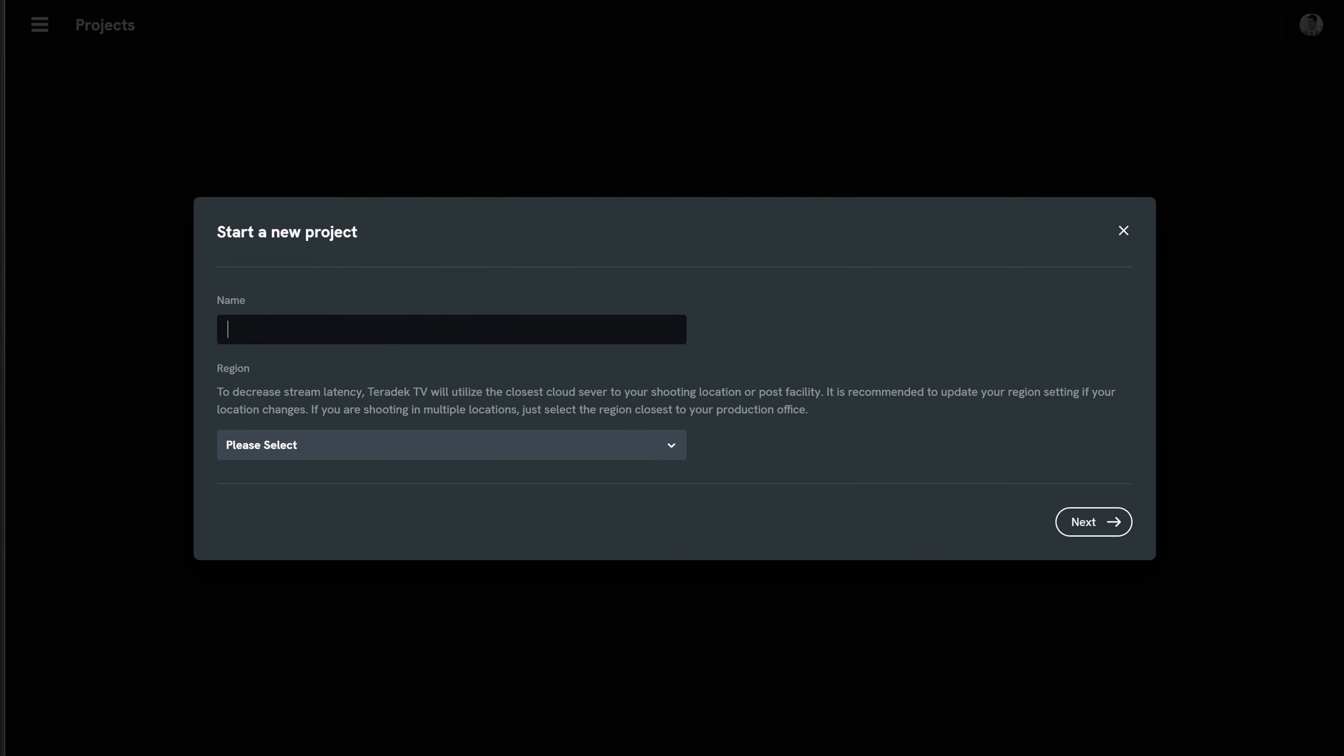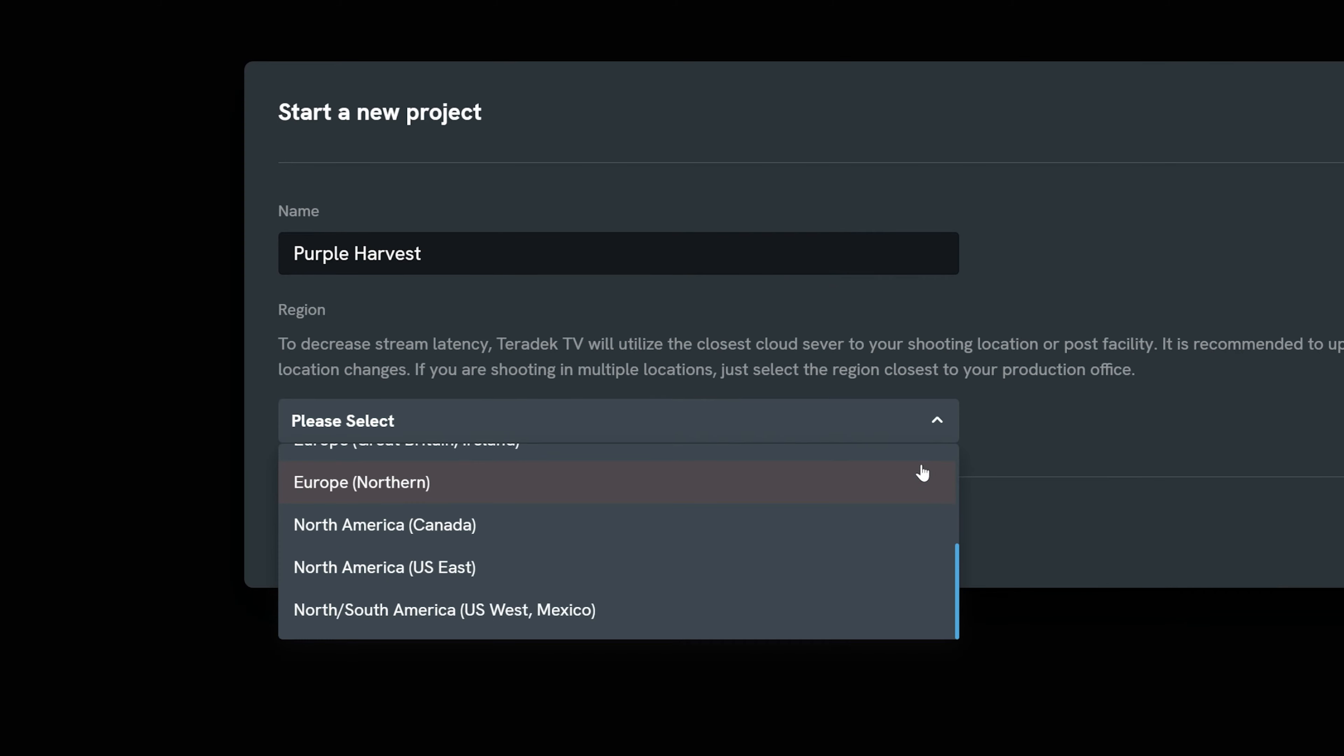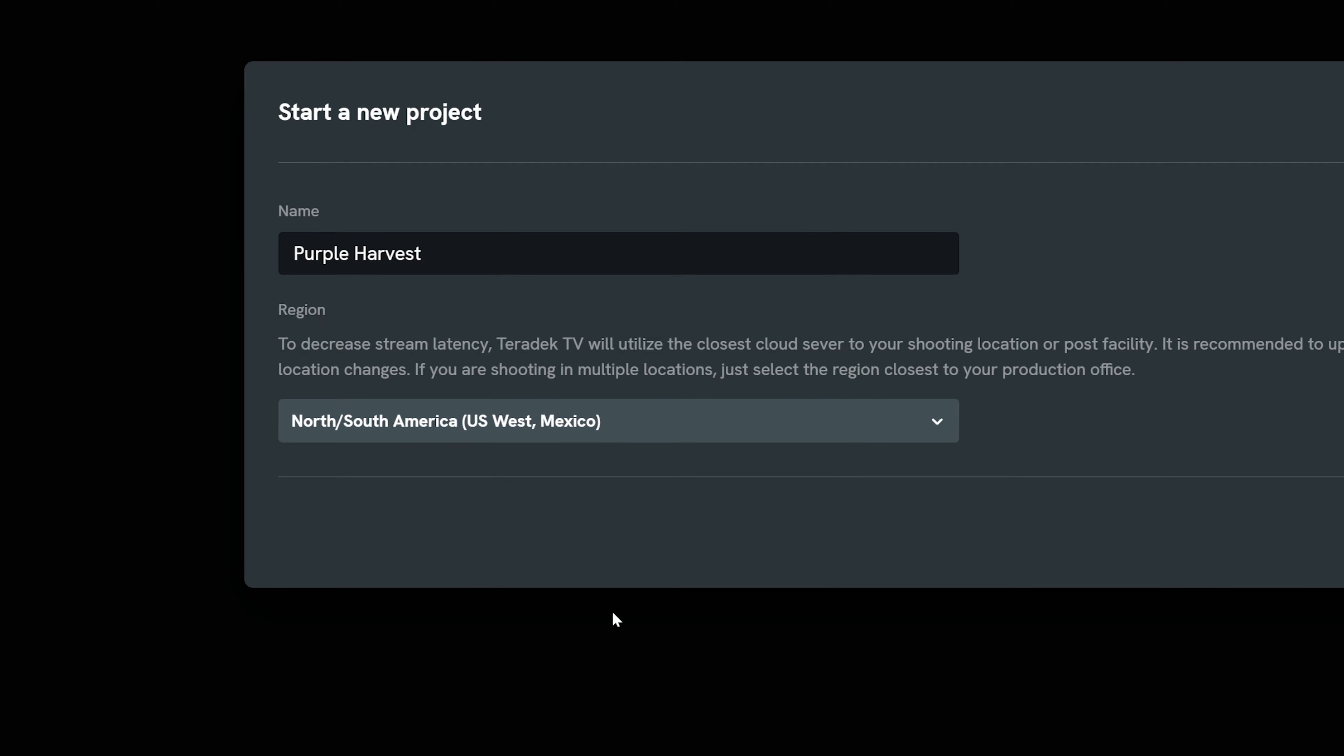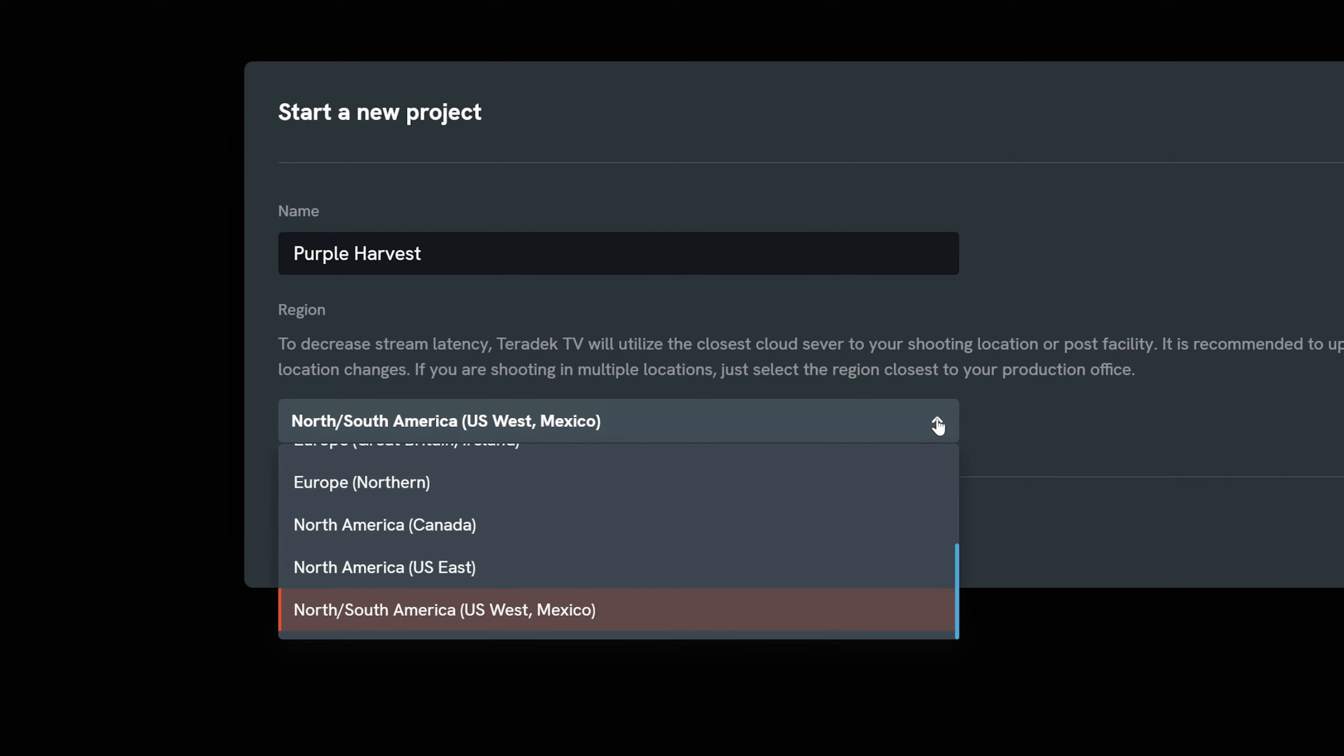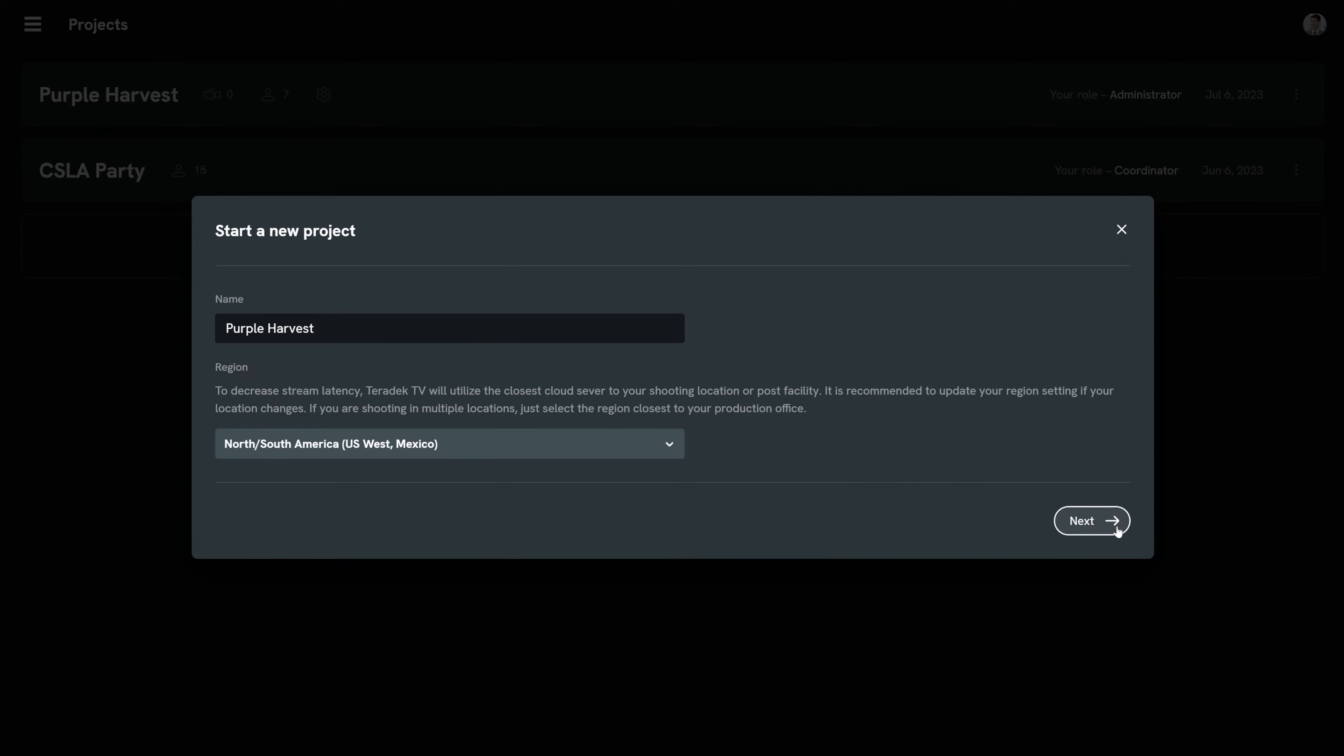Name your project and use the drop-down list to select the closest region to where you are shooting. Pro tip: If you have multiple locations, we recommend you select the region closest to your production office. Then select Next.